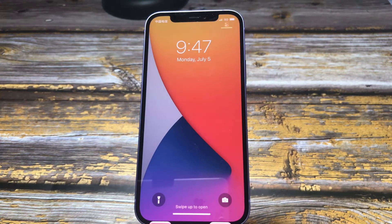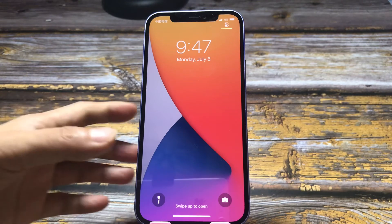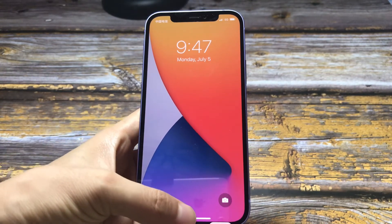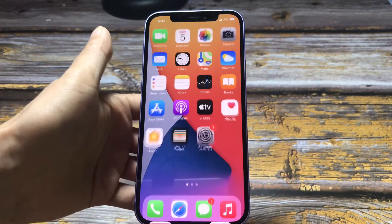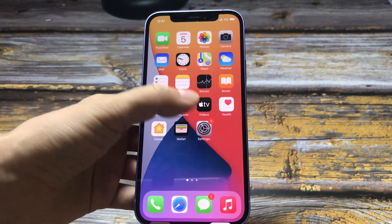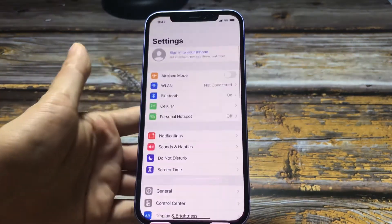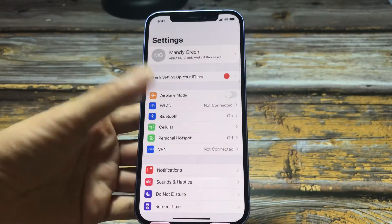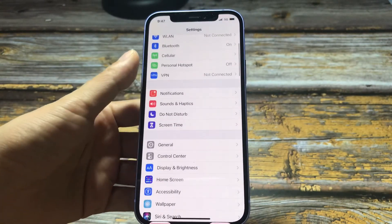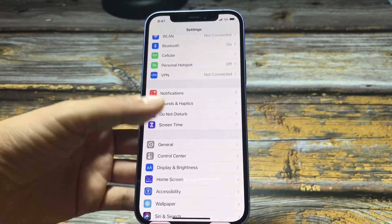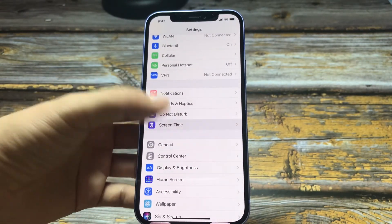Ok, this iPhone has restarted. Swipe up. Tap settings, tap screen time.